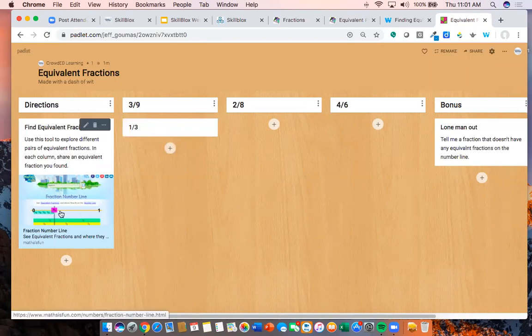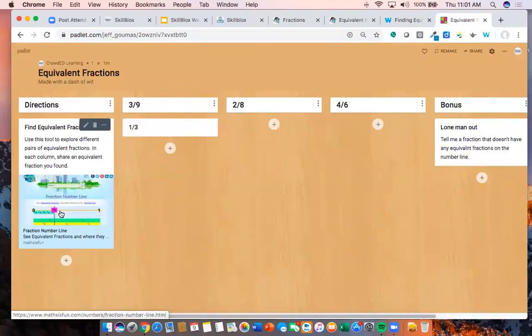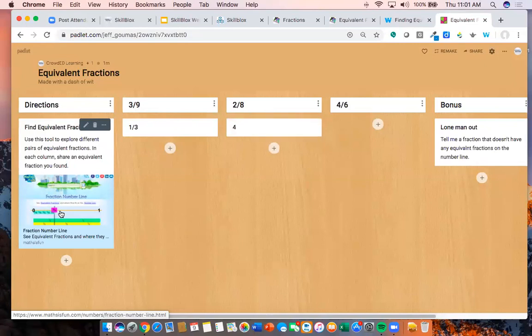Now you have access to this Padlet and the ability to click and add your answers. I can see someone has already added one third — that's three ninths in simplest form, so there's another equivalent fraction to three ninths on the number line. This is a single resource from the Skill Block on equivalent fractions that you can use as a collaborative sounding board where students share their thinking and you discuss their answers together during class.